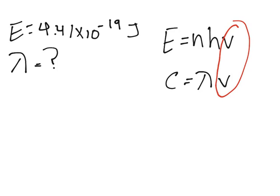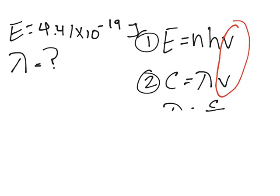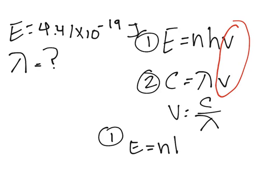Let's do equation 2 first. Actually, you have to solve for ν. So the frequency is the speed of light over the wavelength. And now we can put it in our equation one. So n, h, C over wavelength.